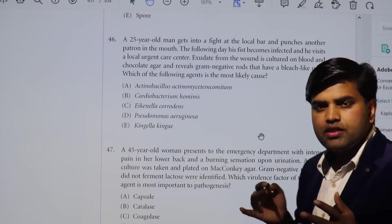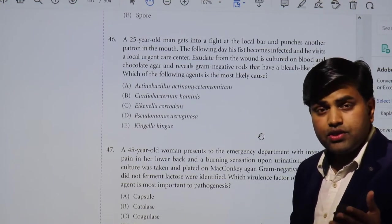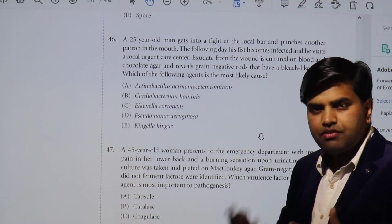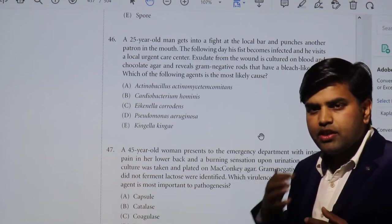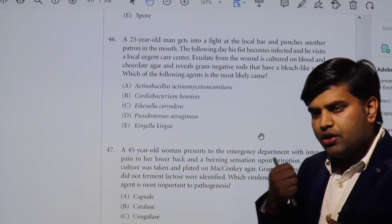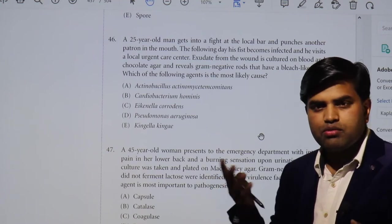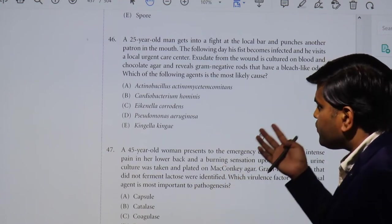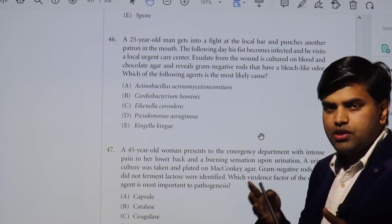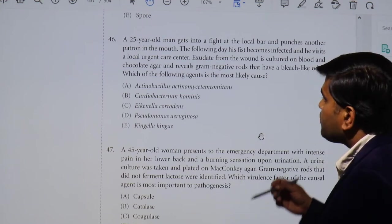First, we have to understand this is a case of a fist injury. If you remember, we discussed bite infections in a previous lecture — human bite, dog bite, cat bite, and scratches. Cat scratch disease and bacillary angiomatosis occur in immunocompromised hosts. Human bite is associated with Eikenella corrodens, and cat/dog bites have their own organisms. I'll provide the link below.